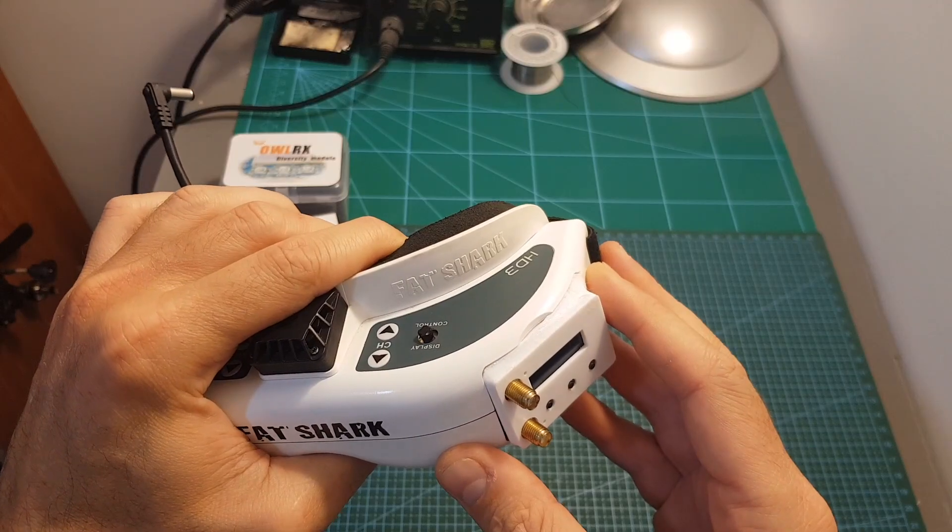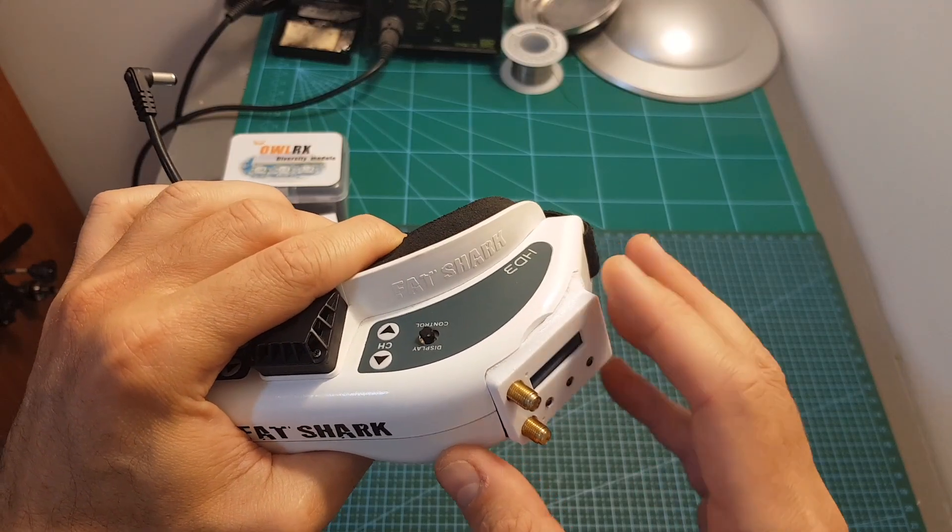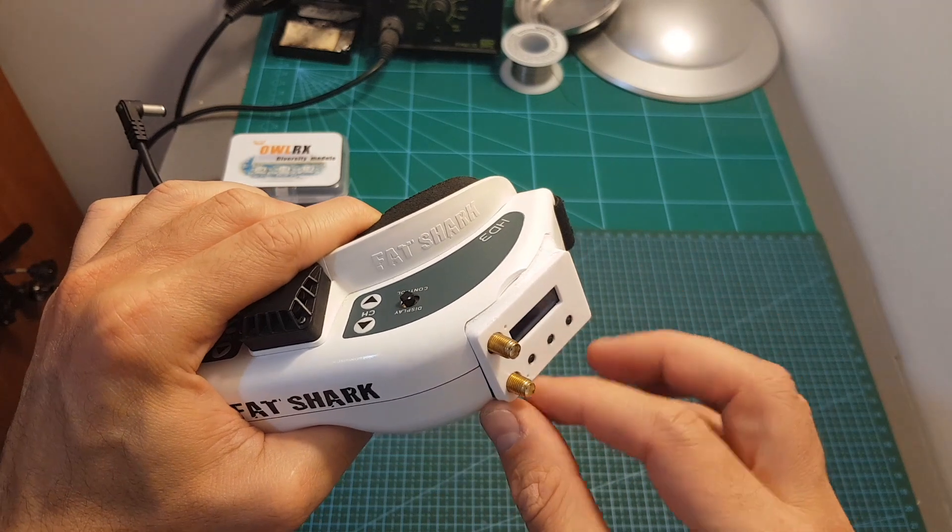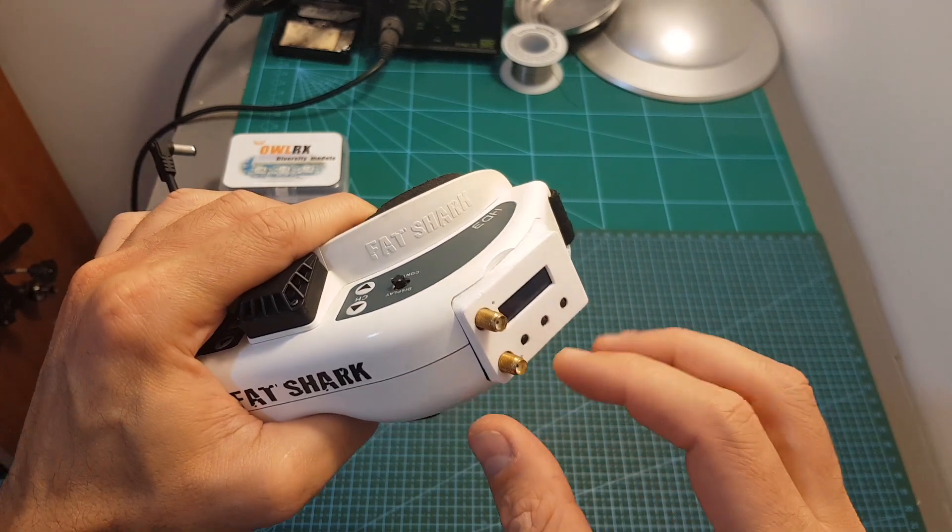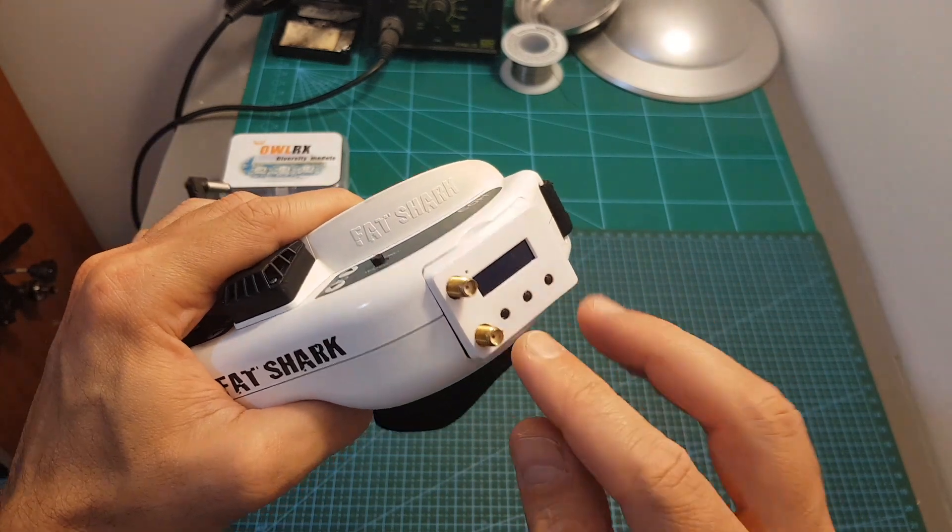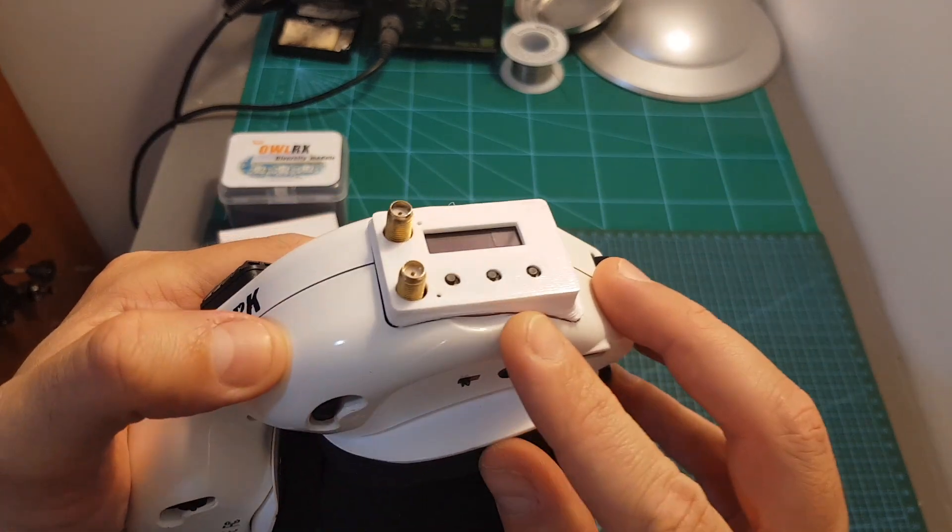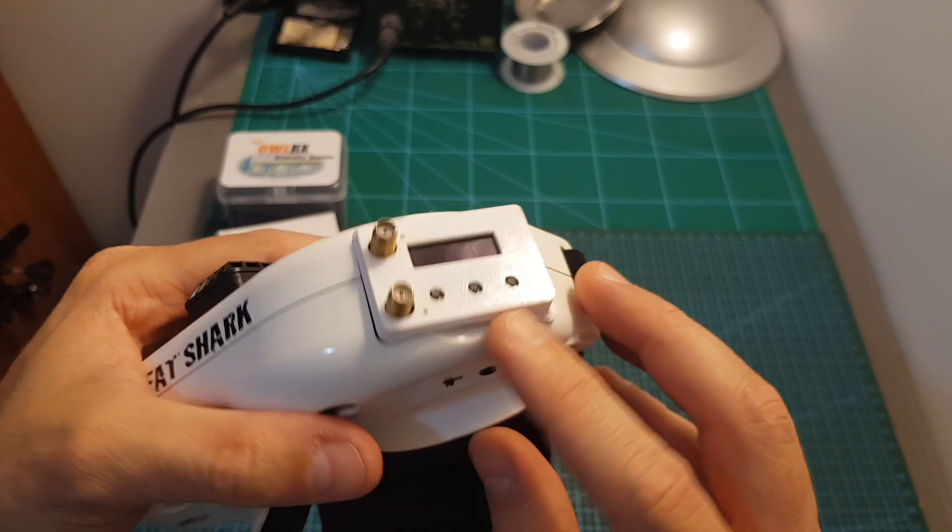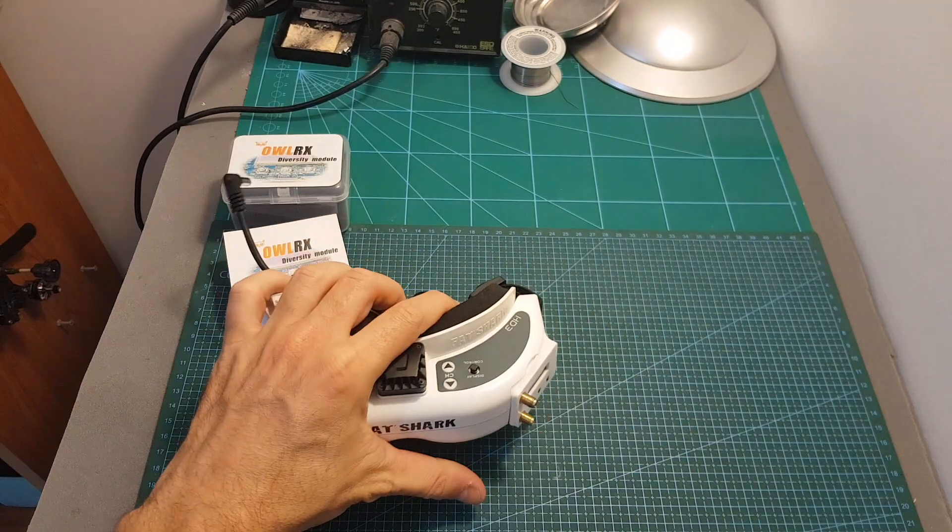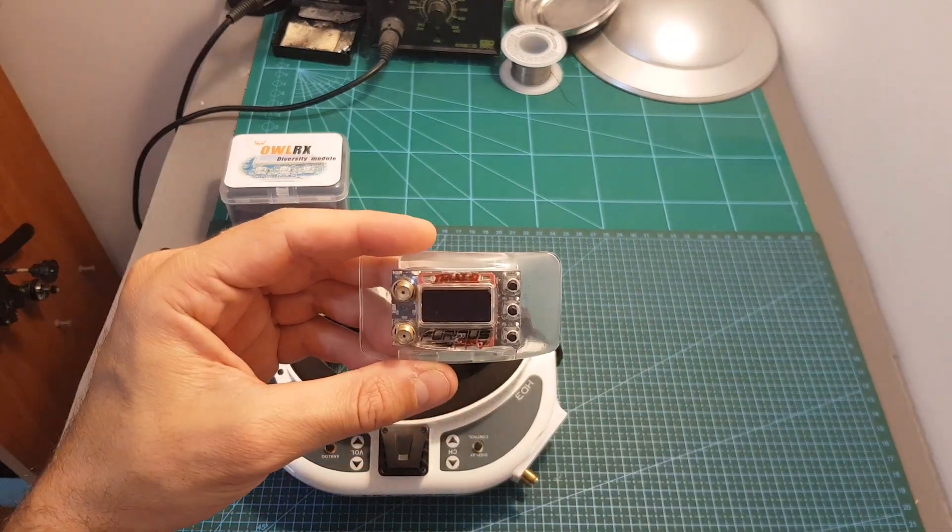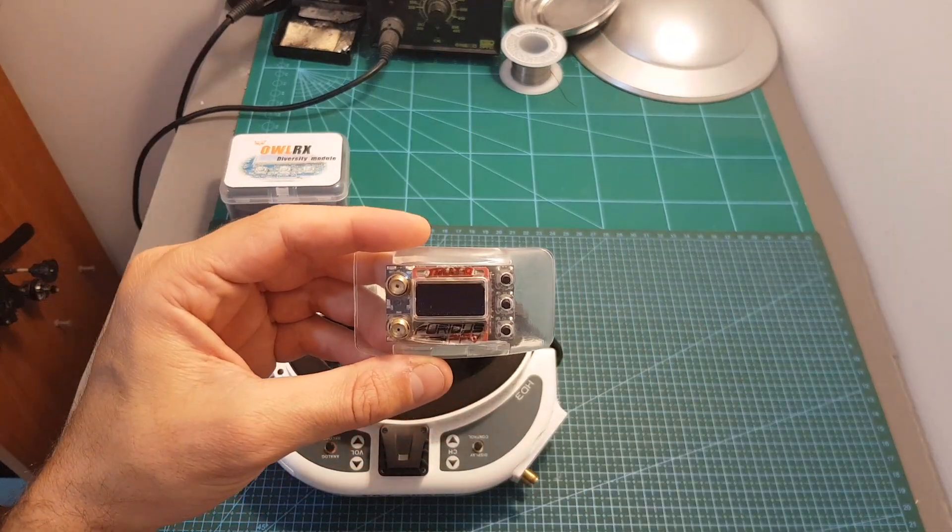Here you can see how the RRX looks inside the module bay of my Fatshark HD3 when it's secured using the provided PLA 3D printed cover. Of course this is not as elegant as the cover of the Furious FPV 3D receiver and the rapid fire but still it does the trick.